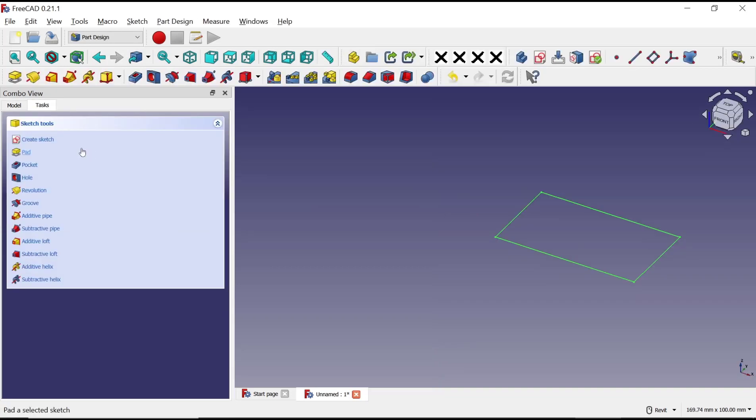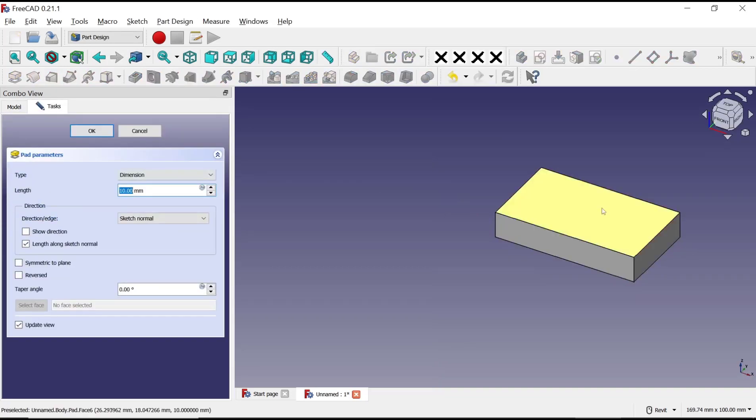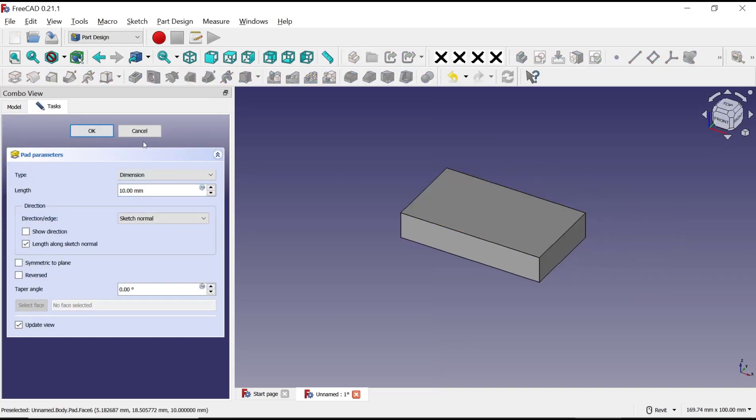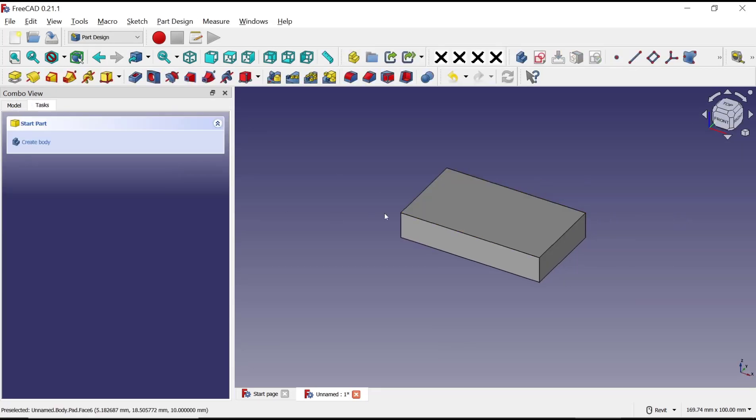And use pad tools to convert into 3D. Now I will create holes in this top face with sketch.